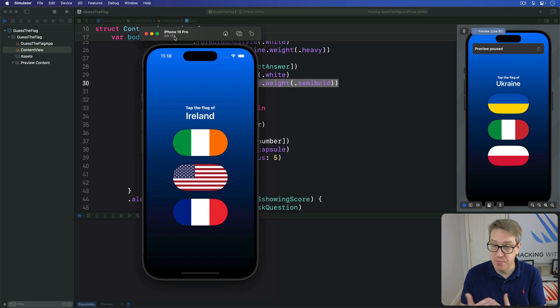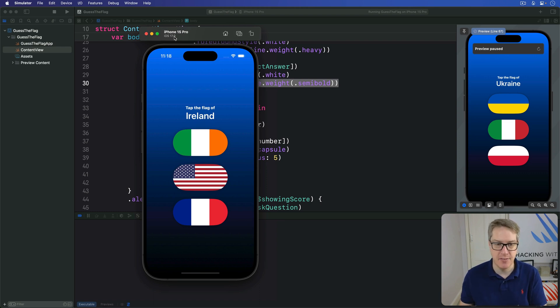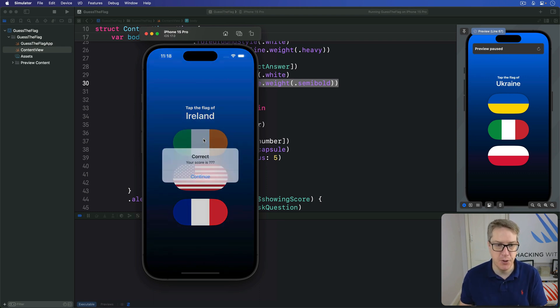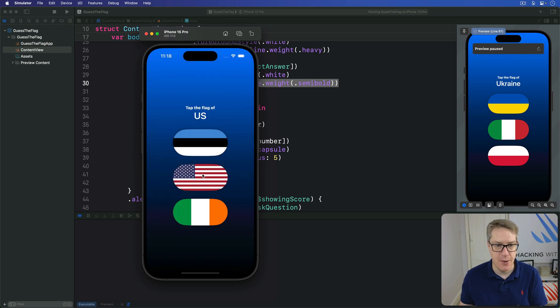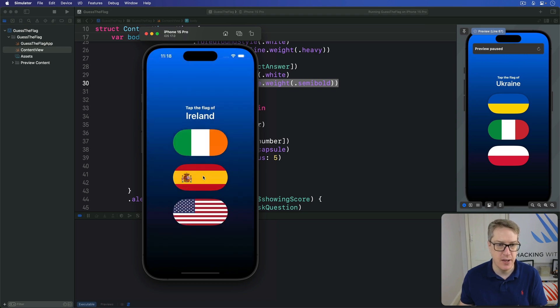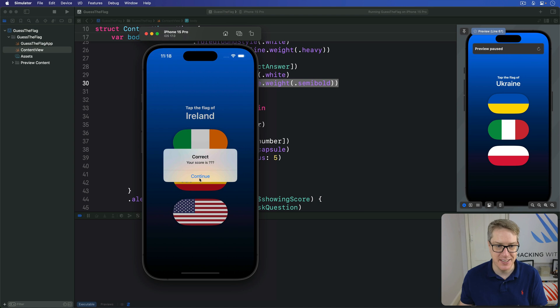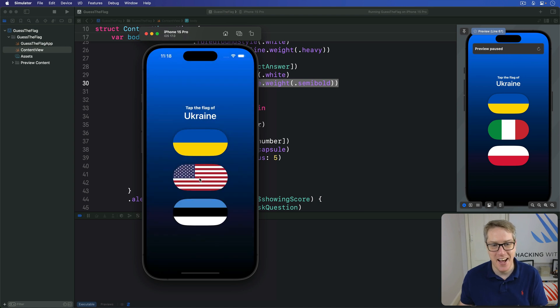At this point, we've built the app and it works well. We've got to tap the flag of Ireland, boom, there you go. And now it's US, boom, there you go, and so forth. Ireland again, easy. It works fine, right?